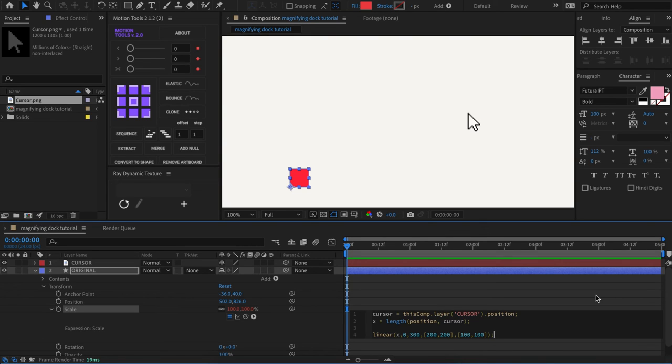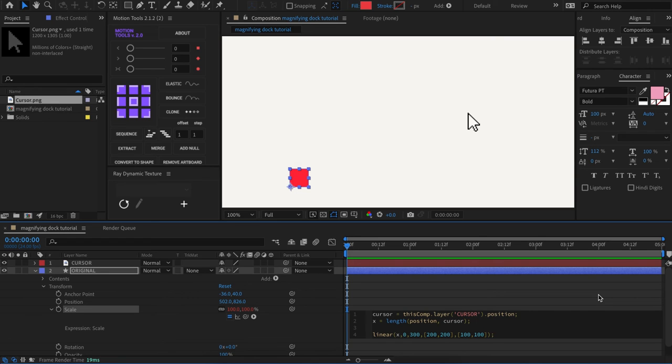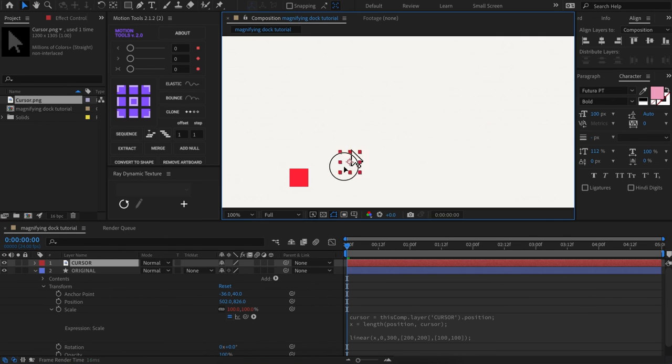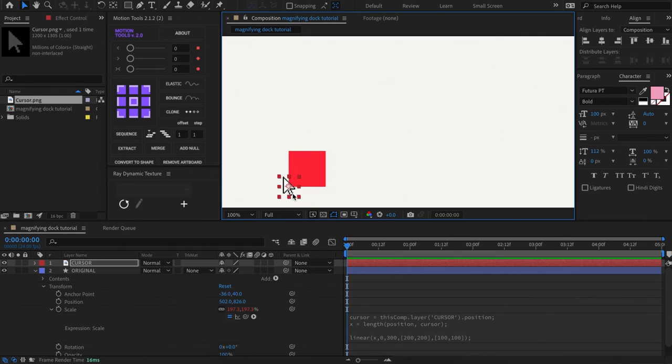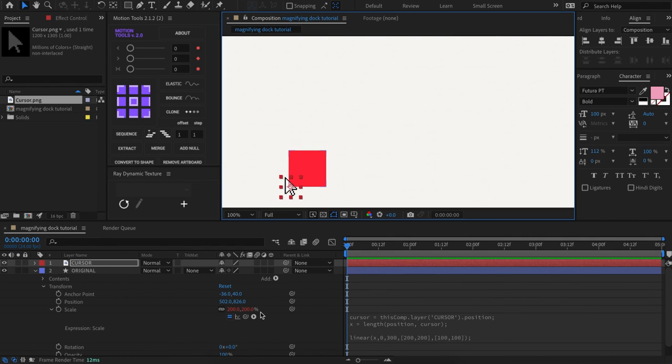Next, we declare the input values, so for zero, that's going to be our minimum input value, and 300 will be our maximum input value. When the distance is at zero, so when the cursor is basically right on top of the icon, the icon will scale up to 200% by 200%. So it's going to double in size.